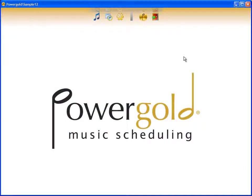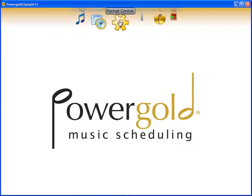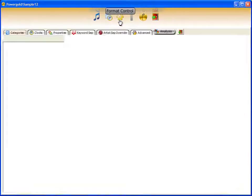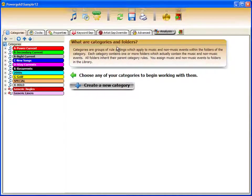In this video we'll talk about an area of PowerGold 12 that you will go to often. It's the heart of PowerGold 12 called Format Control.